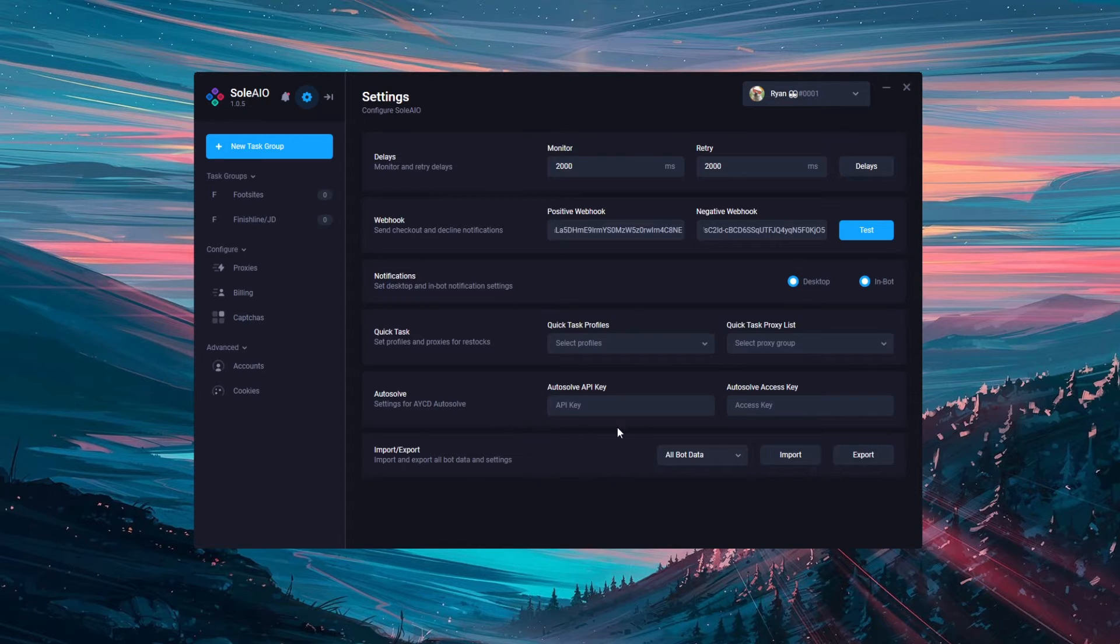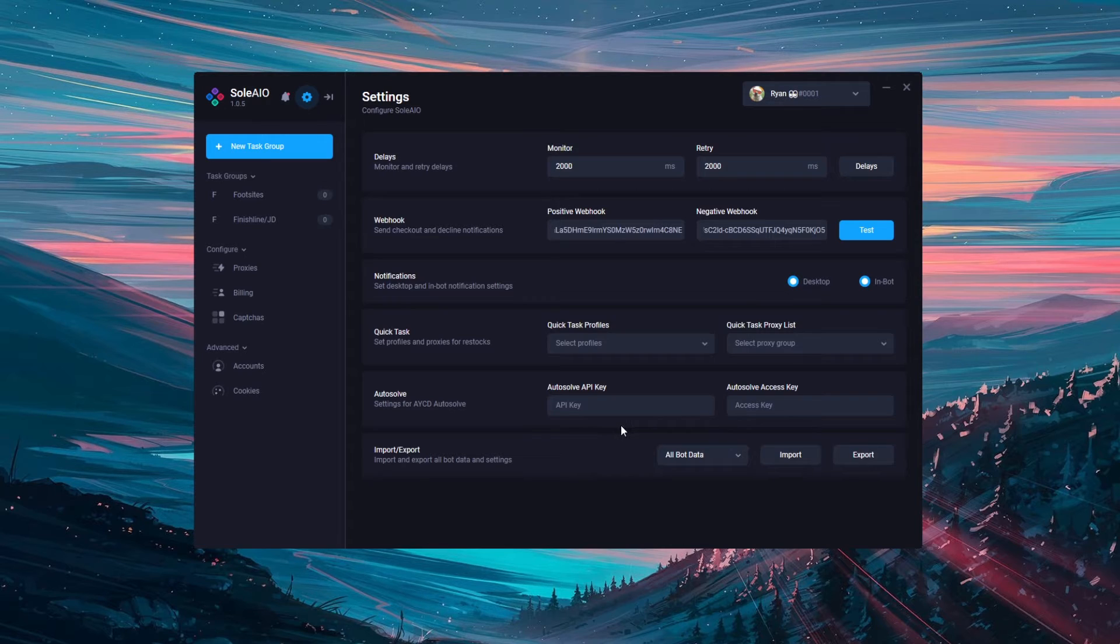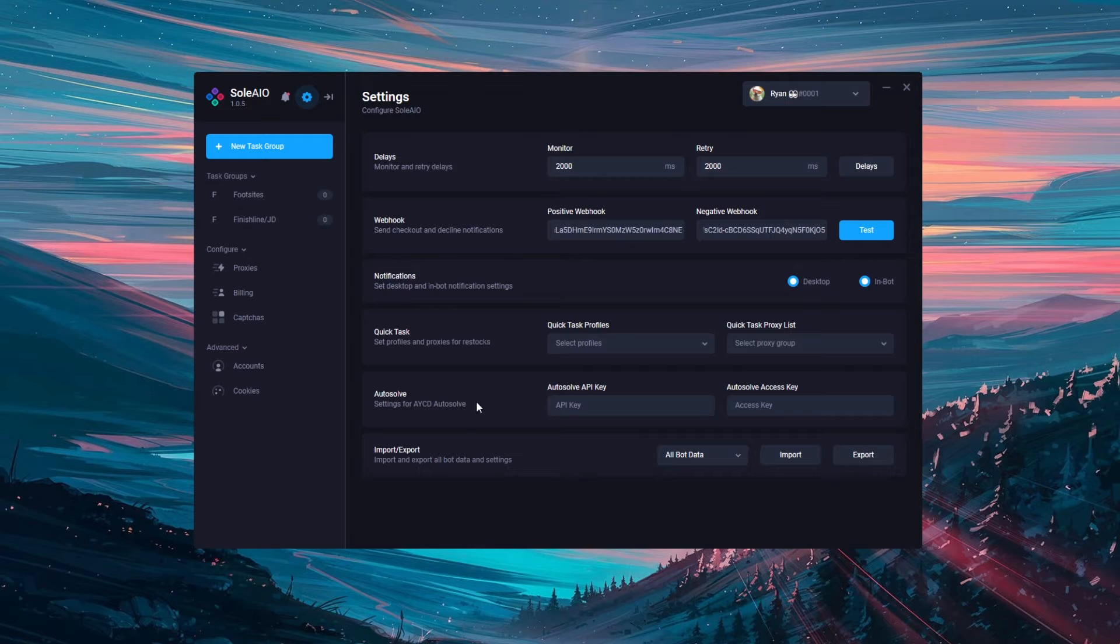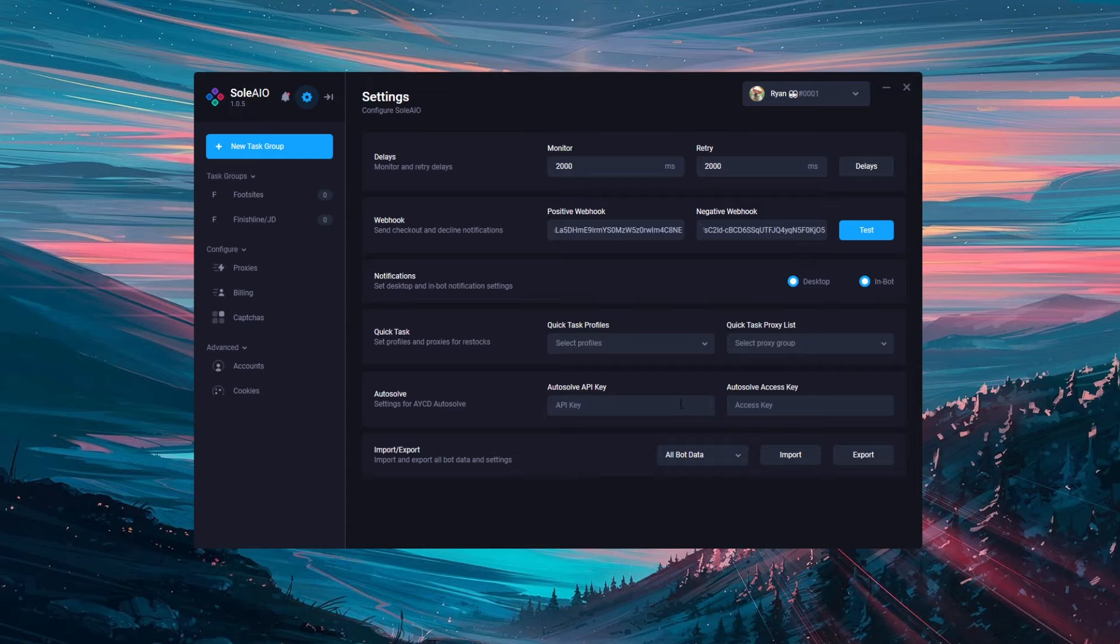Be aware that if you do enter anything into the autosolve access key or API key, the bot will presume that you're using AYCD and you'll no longer be receiving captures within the bot. So make sure that if you aren't using autosolve that these are both kept blank, but if you are, enter your keys here.